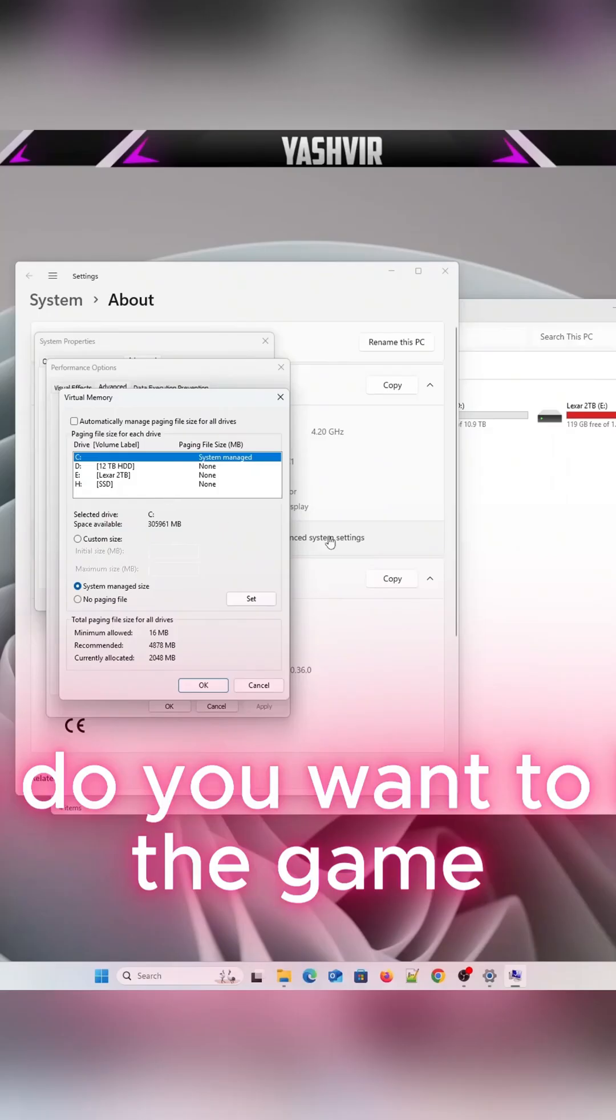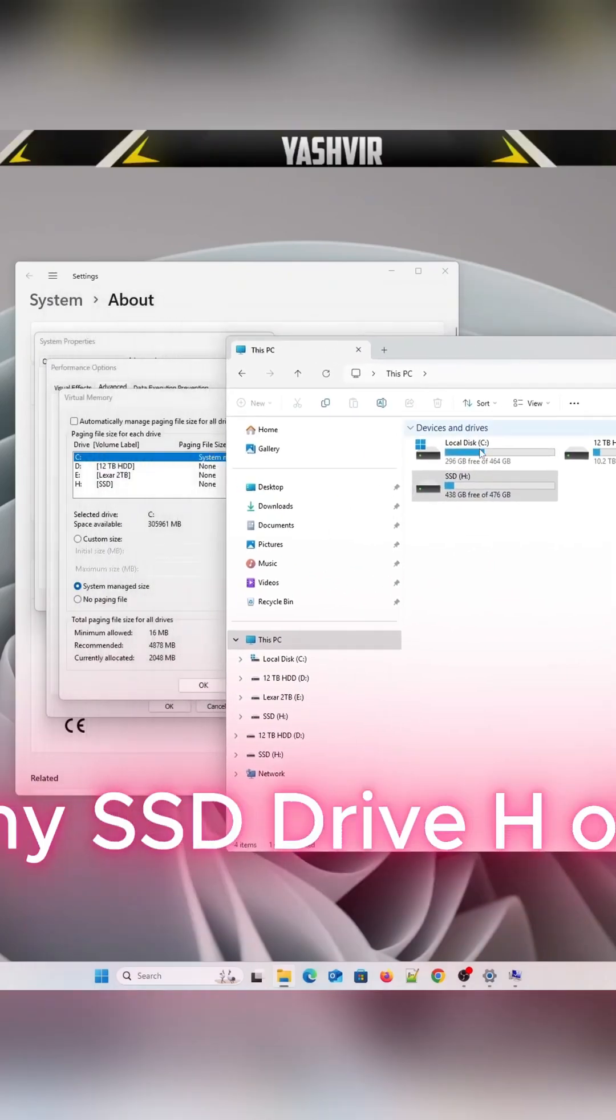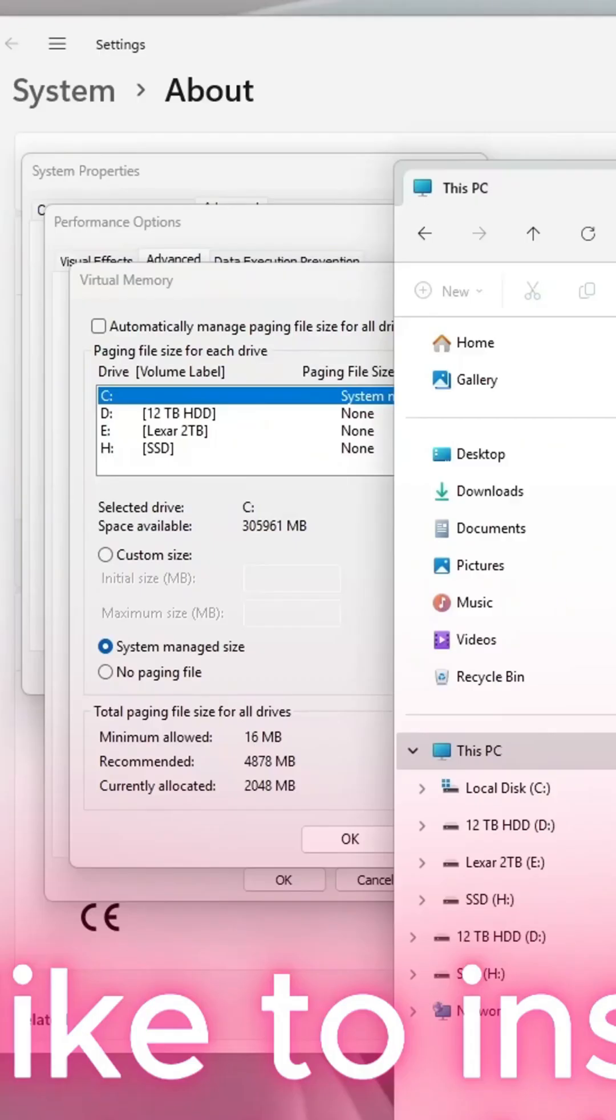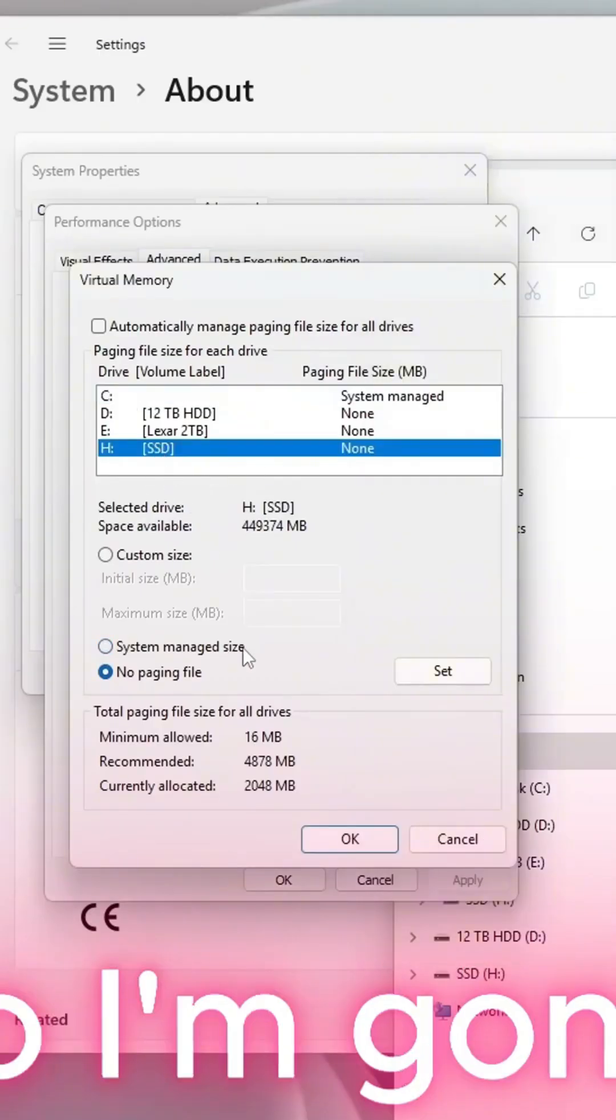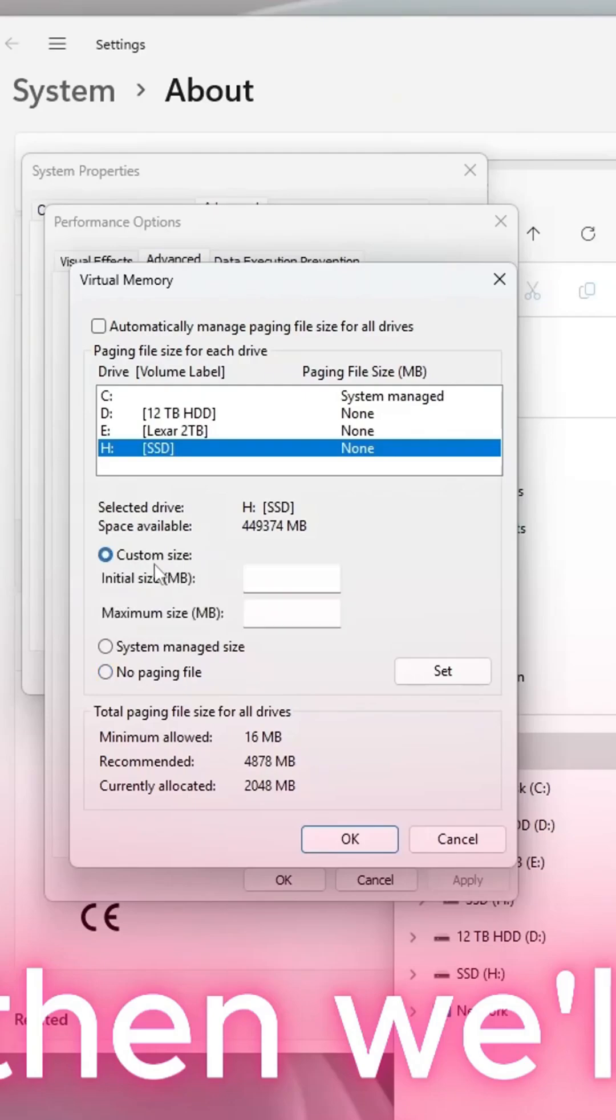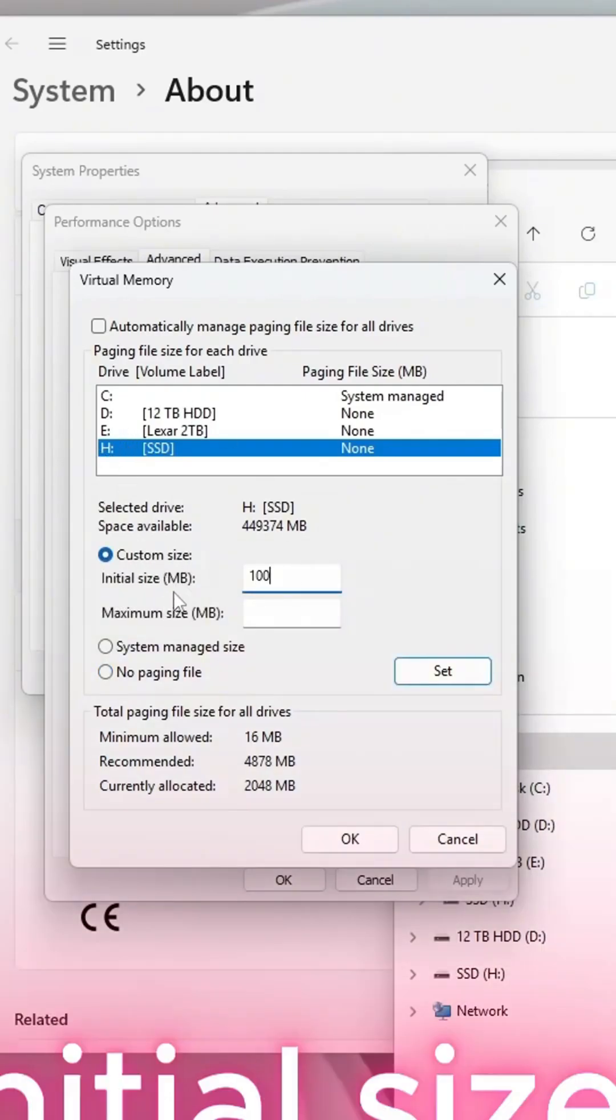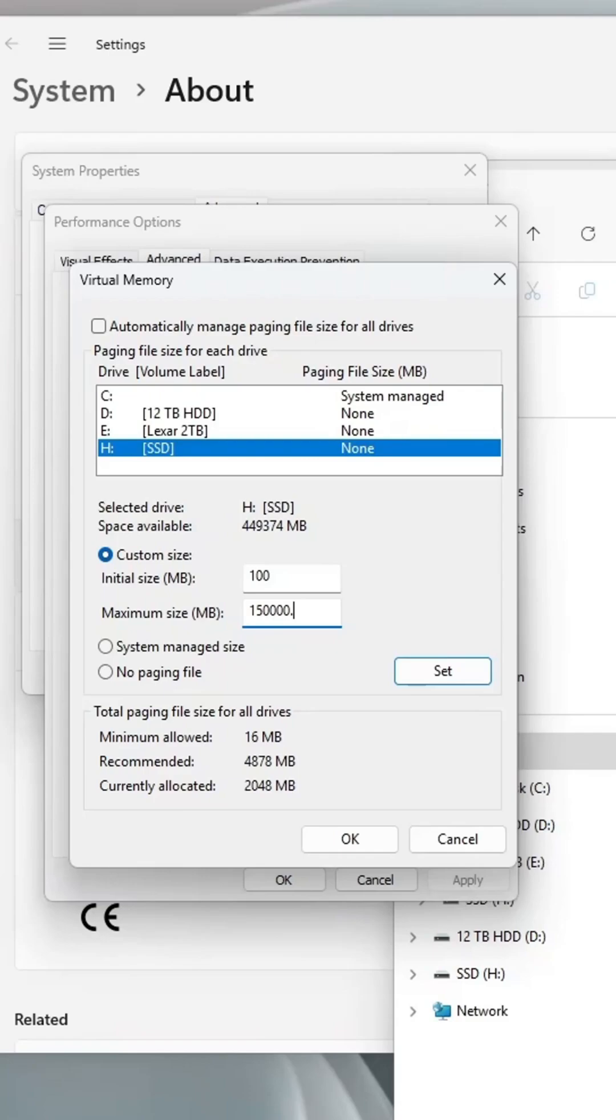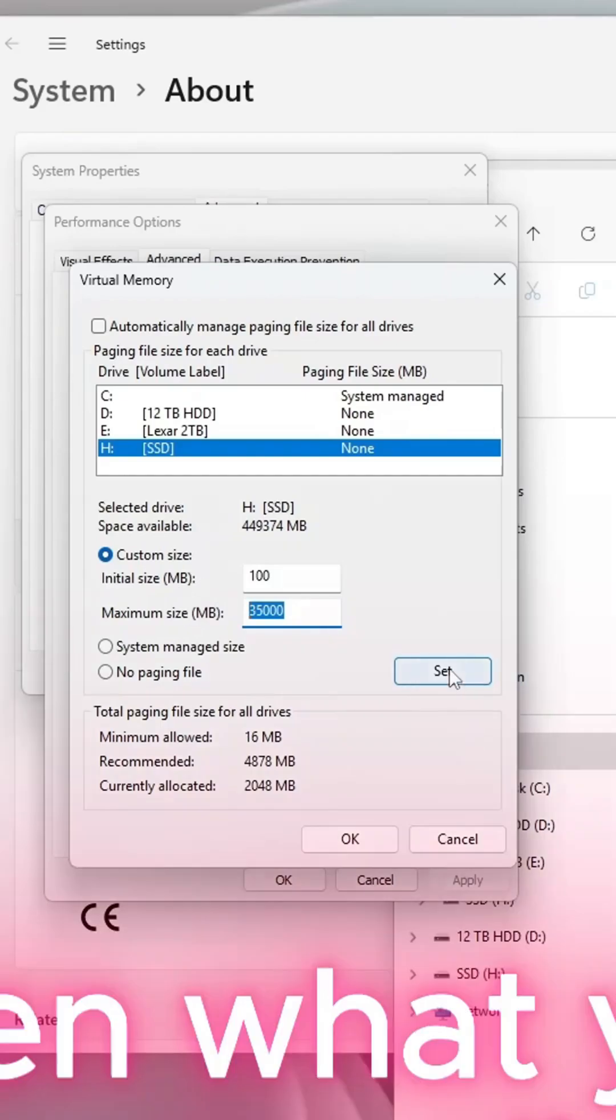I would like to install the game in here in my SSD drive. So I'm gonna select this one, and then I'm gonna set this to Custom Size. In the initial size I put 100, and then right here I'm gonna insert like 35,000. Then you're gonna click Set, hit OK.